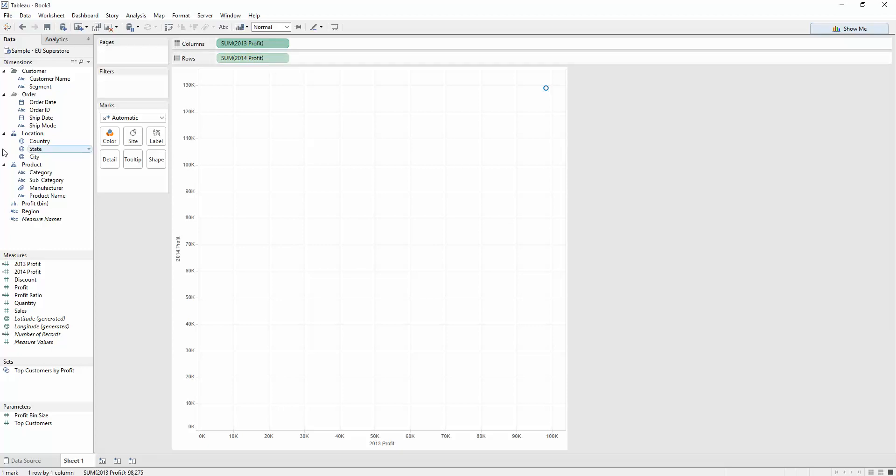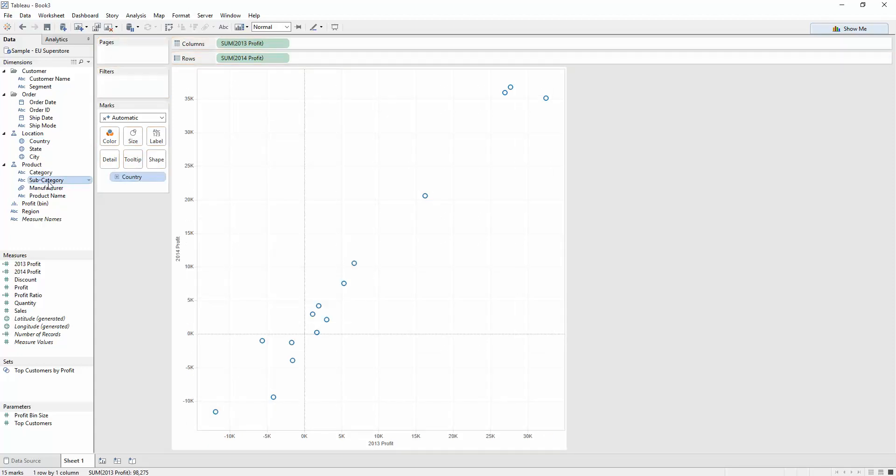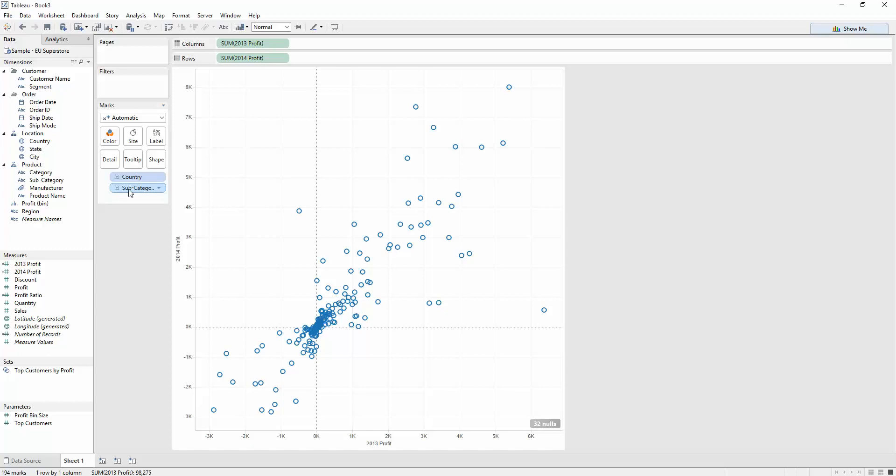What do I want to break that down by? Well, let's break it down by country. And let's break that down by subcategory. That's super. So we can see that we've got a bunch of people up here who are kind of leading the way. A bunch of guys down here who aren't doing too great. This Spain phones is doing quite well in 2014 in terms of profit. It wasn't doing great in 2013.